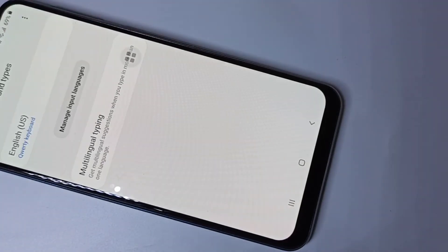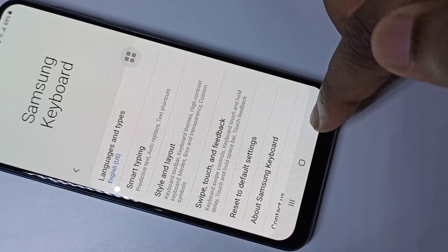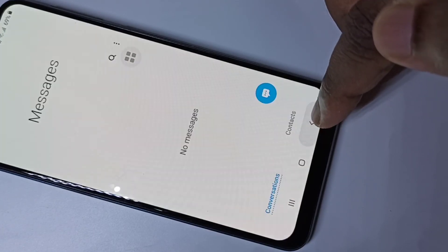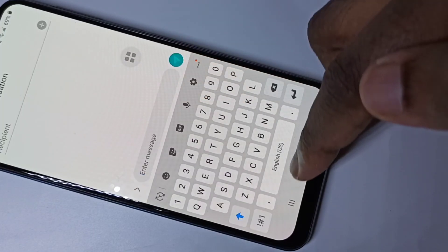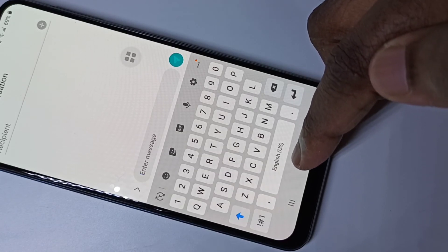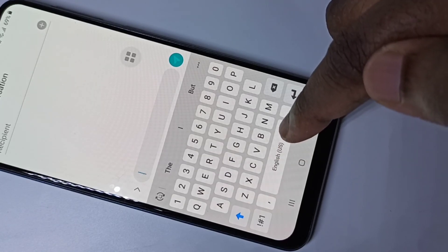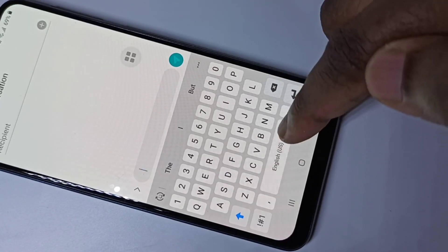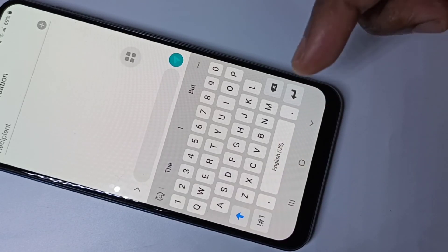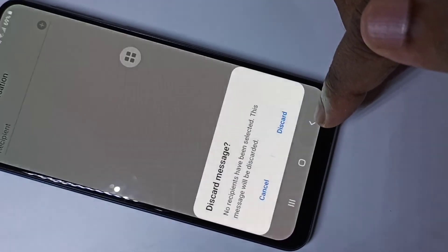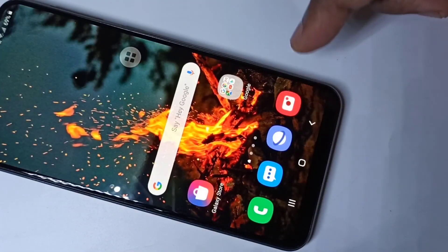Then tap on Remove and Done. After that go back to the messages app — you can see now it supports only one language, US English. This way we can add or remove keyboard languages. I hope you enjoyed this video, please subscribe to my channel and please like and share the video.